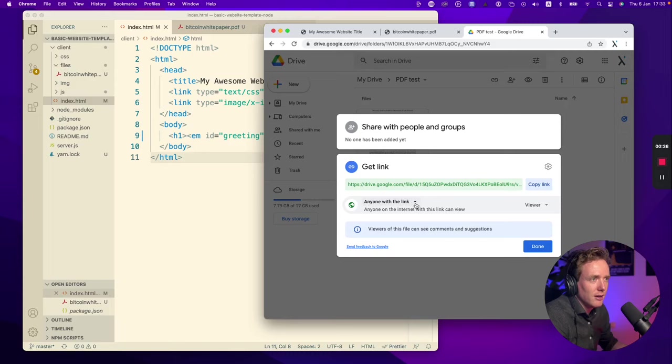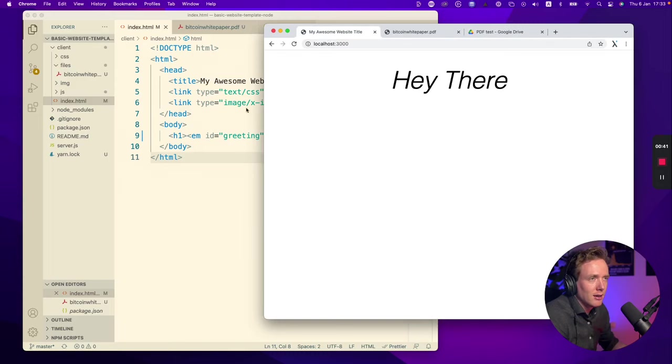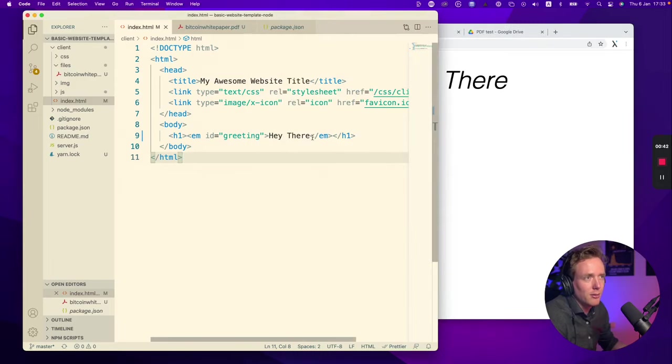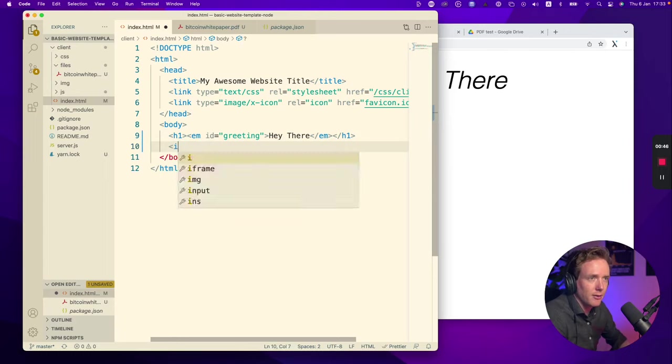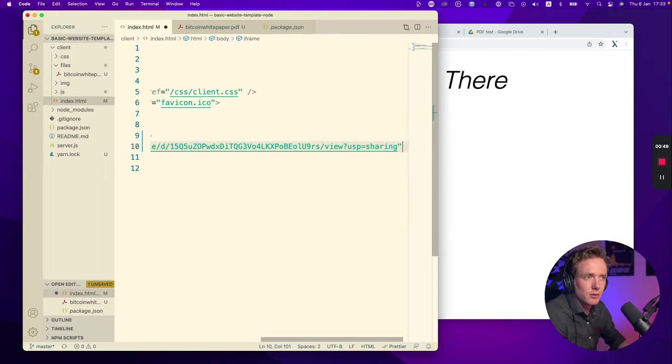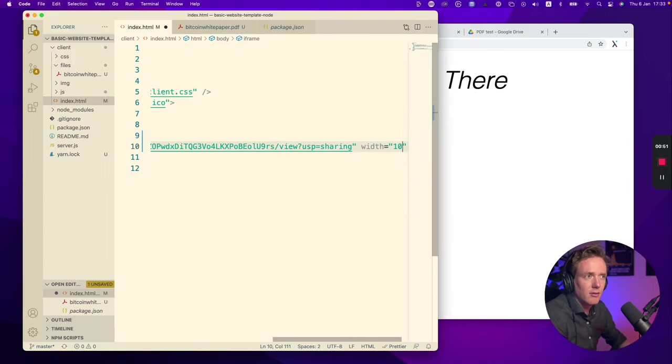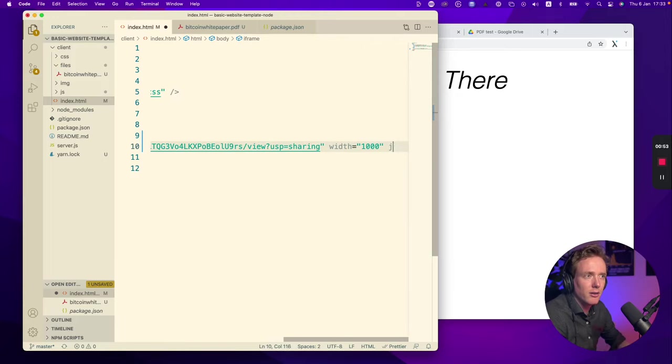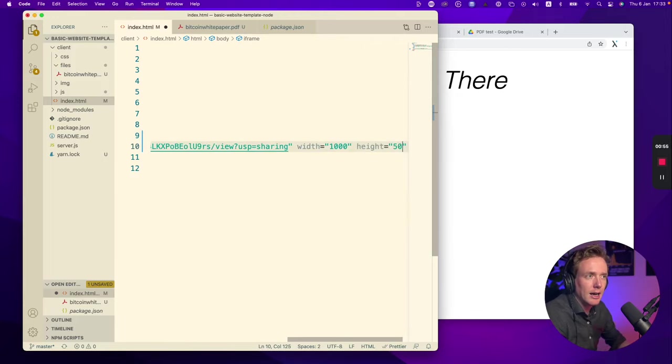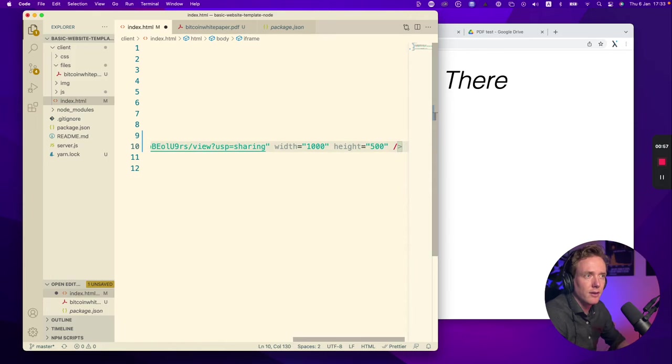I make sure that this one is set on anyone with the link is allowed to view it and I'm copying the link, going back to my website and I'm creating an iframe with the source the link that we just got. We do the width 1000 and we do a height of 500.